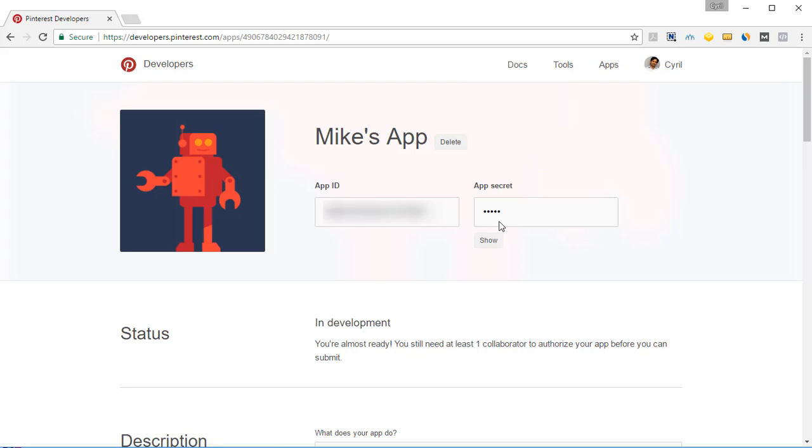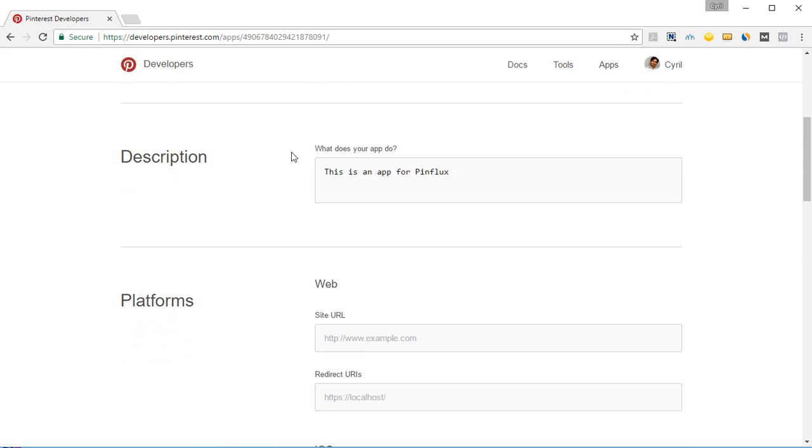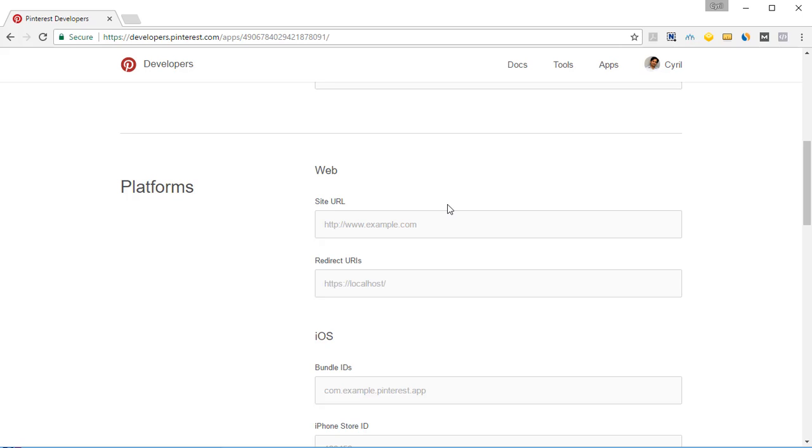You can see your app ID, your app secret, and if you scroll down you will see the description. But we need to take one more important step to activate our app.